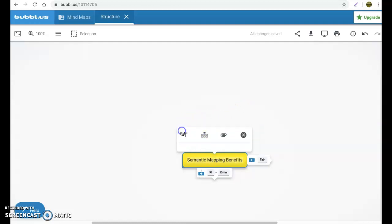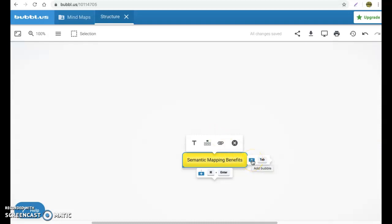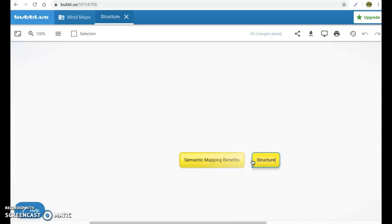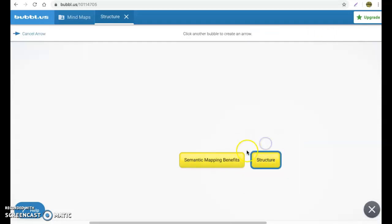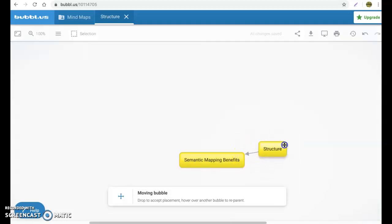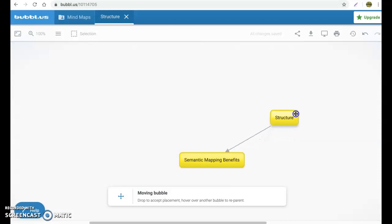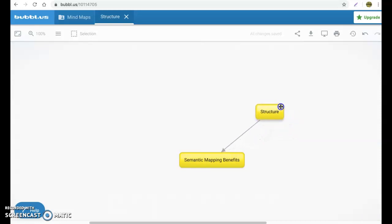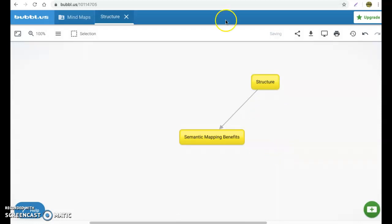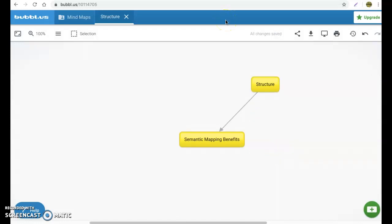So the next thing that we want to do is we want to create four bubbles so that we can create our semantic map. So the first one we want to create, we're going to add a bubble here to the right, and we're going to call this structure. Now notice it's not connected. So when I go back here and hit that button, it's now connected. I hold my cursor on top of the bubble, I can move it around. Pretty nice.